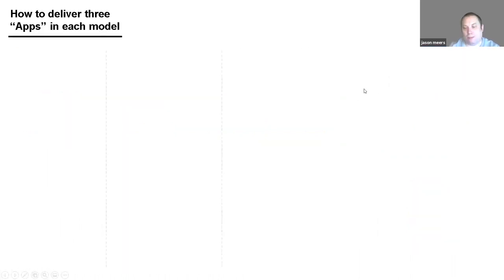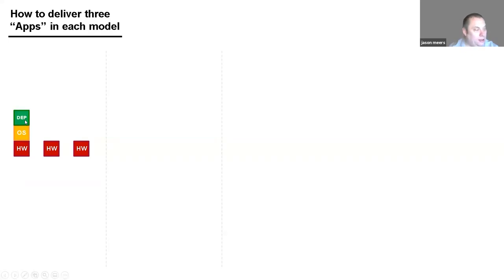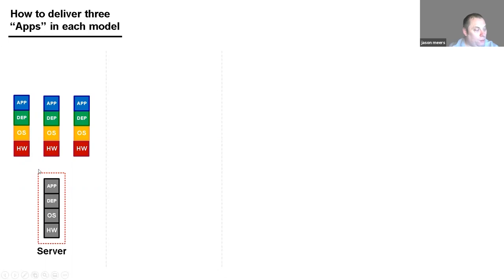The next slide gives a real-life example. Assume the company needs to deliver three different applications. Back in the physical server days, an IT manager would go buy three physical servers — one from Dell or HP or Lenovo — install an operating system on each, then add the dependency and the application, ending up with a fully installed and configured server per app.